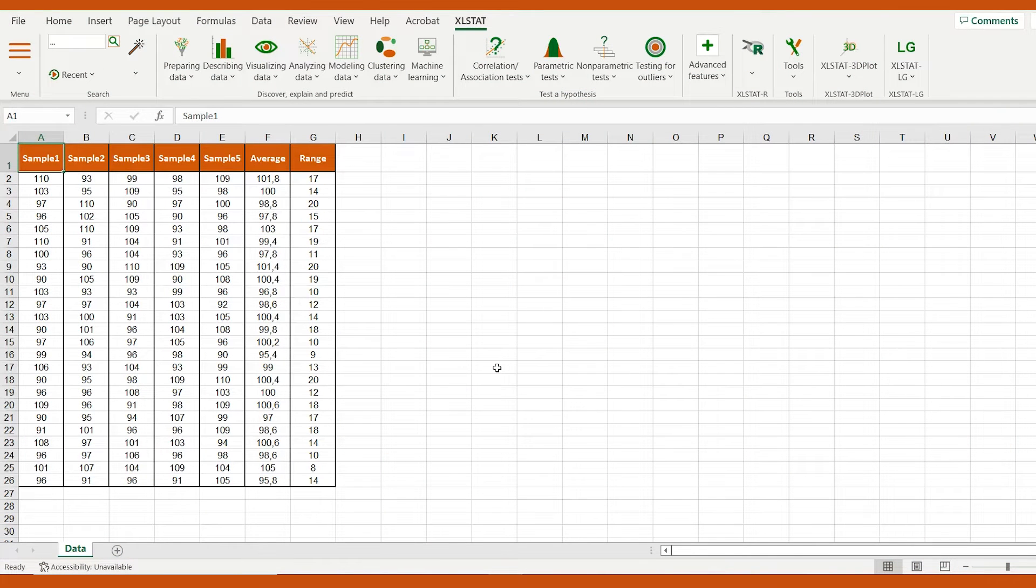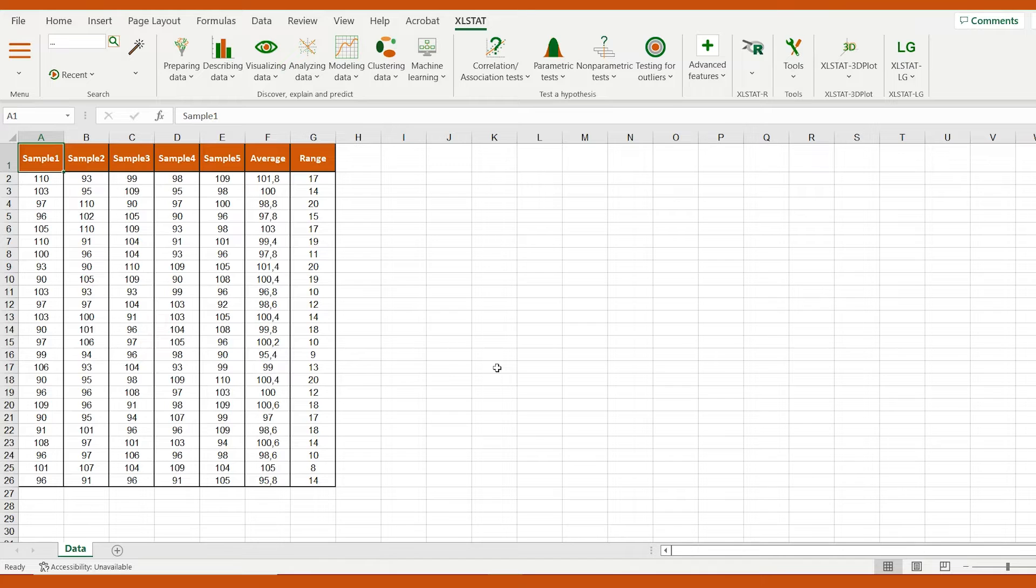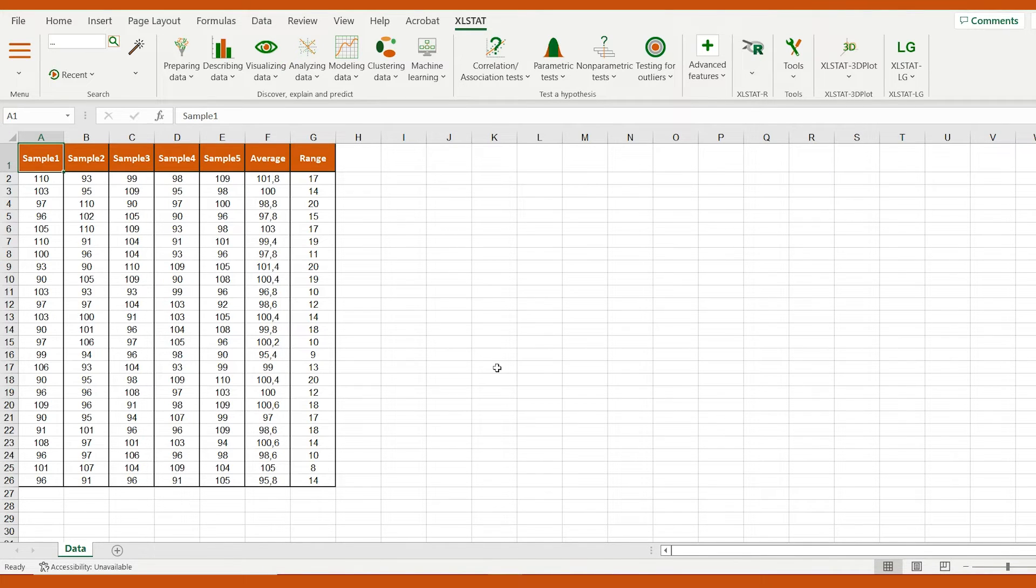Control charts are commonly used in manufacturing and healthcare to evaluate if a process is statistically under control or not. In this video, I'm going to focus on two popular control charts, the X bar chart and the R chart.